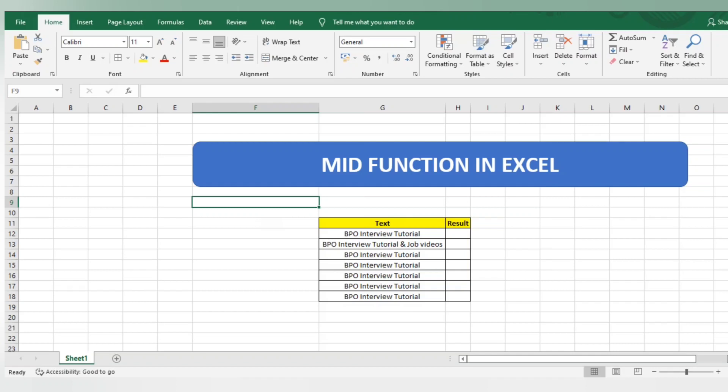Check out our playlist where you will find videos related to Excel tricks, Yellow Belt certification, the next seven quality tools, and many more. So let's start today's concept: how to use MID function in Excel.